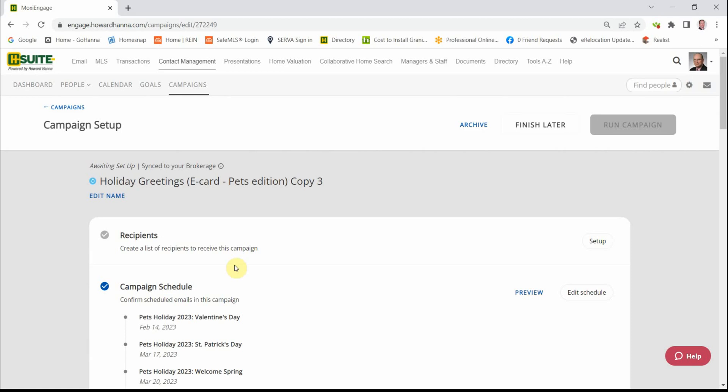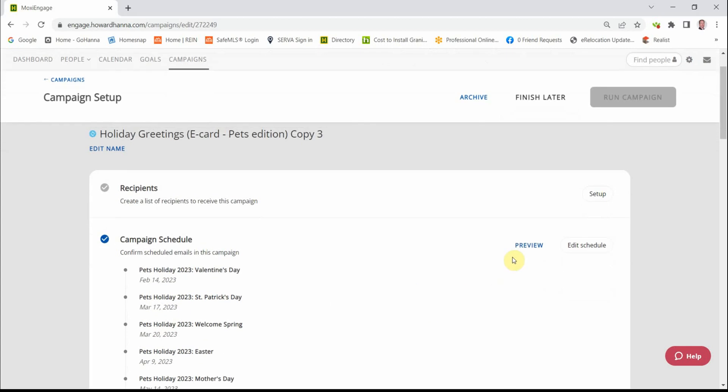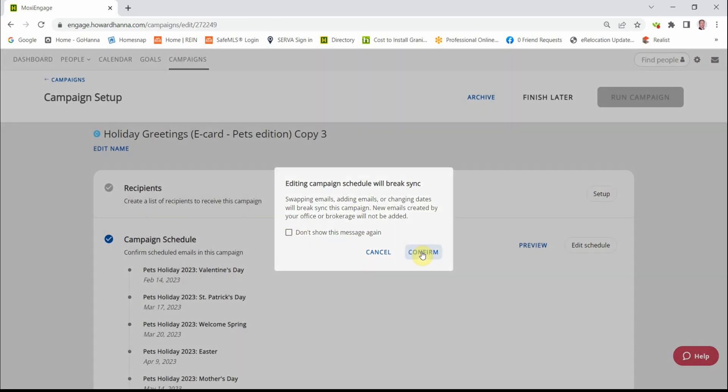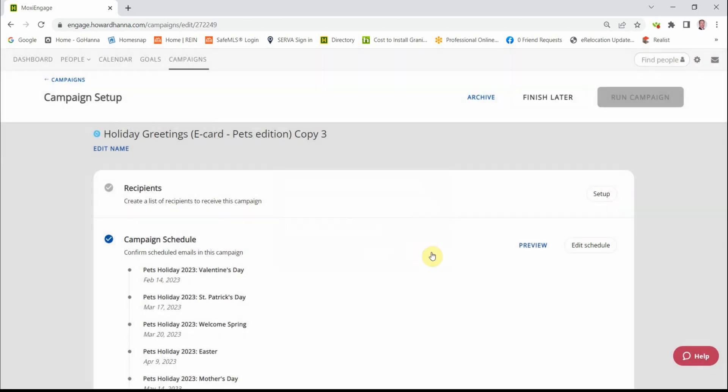The next step is to click on the name of the campaign you just added to your library. And we have two choices here. We're going to be adding our recipients and possibly adjusting our schedule. So let's click on the Edit Schedule button. This warning will show up. This tells you it won't automatically renew at the end of the year. Just click on Confirm.